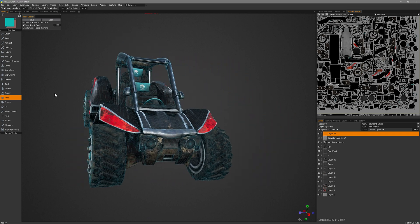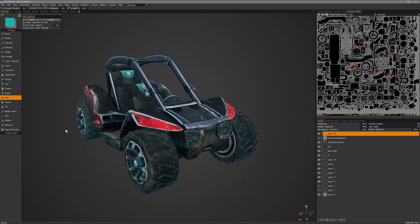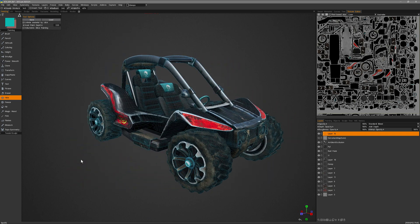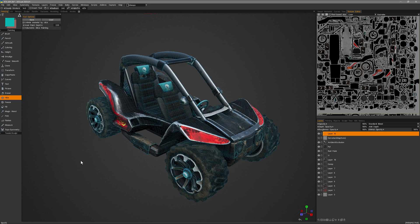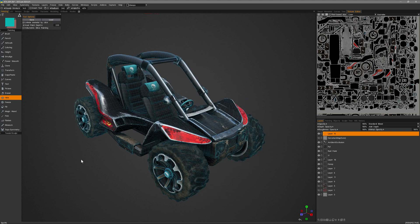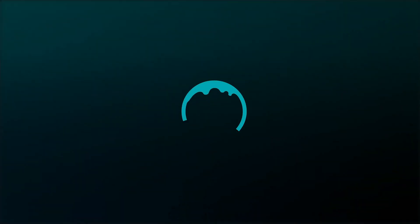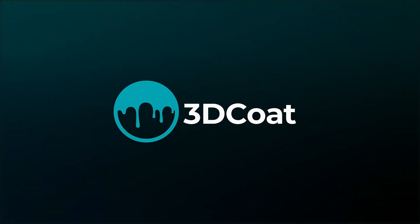Okay, and that's going to conclude this look at using the Hide tool in 3D Coat's Paint workspace. Thank you for watching, and we'll see you next time.